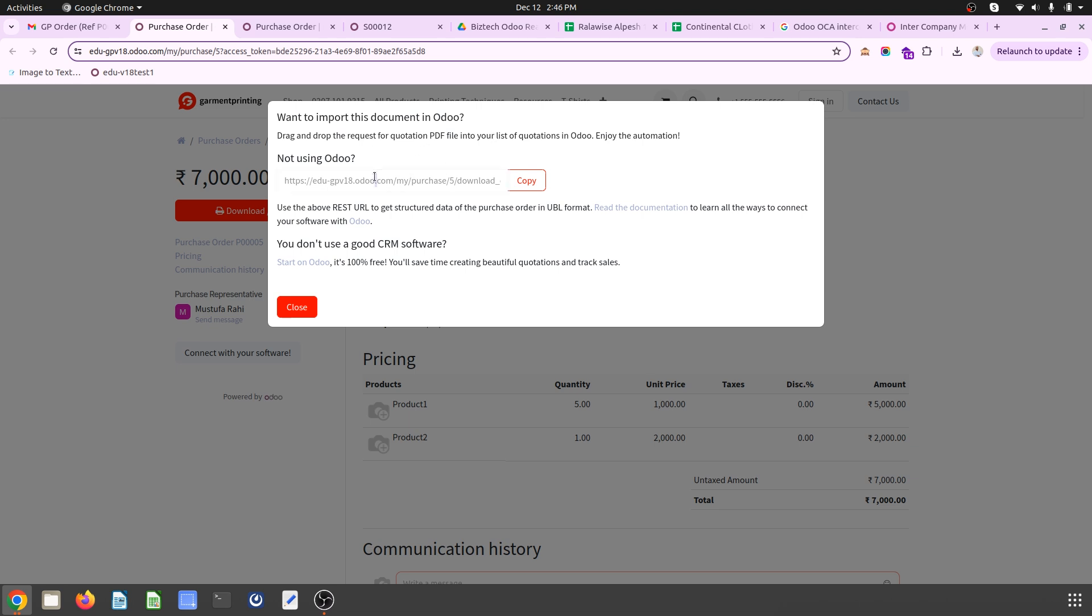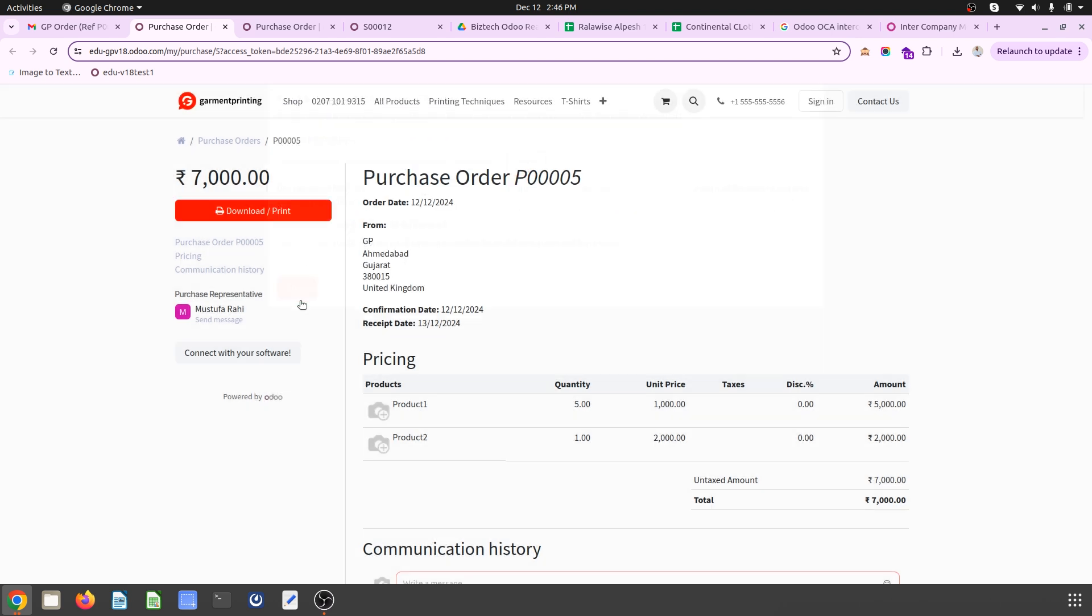The first option is if you are not using Odoo, then you can use this particular URL to import using REST URL, and the documentation is here.